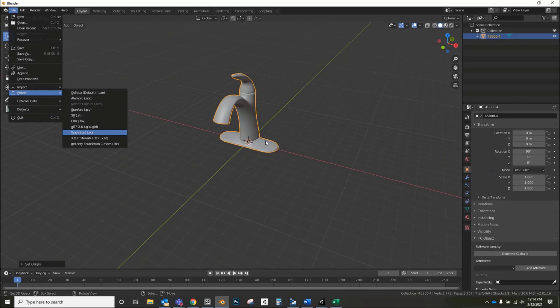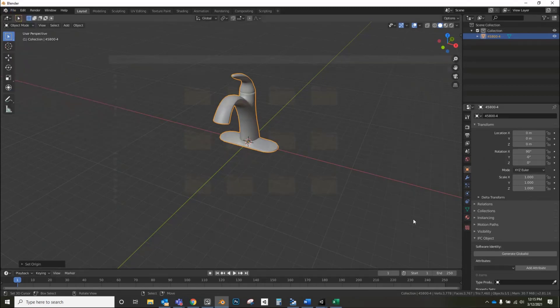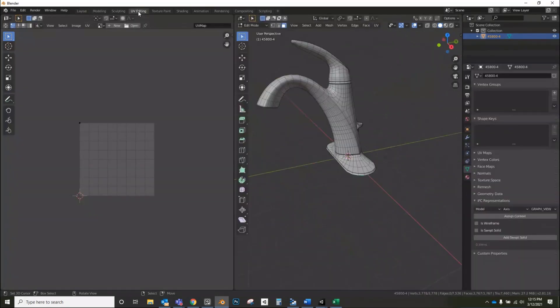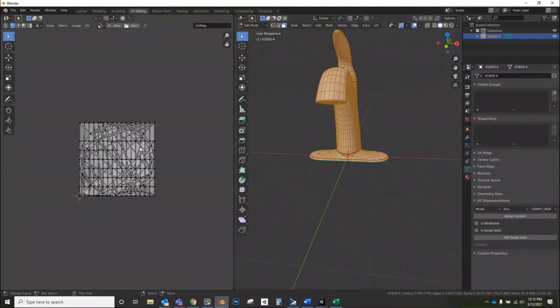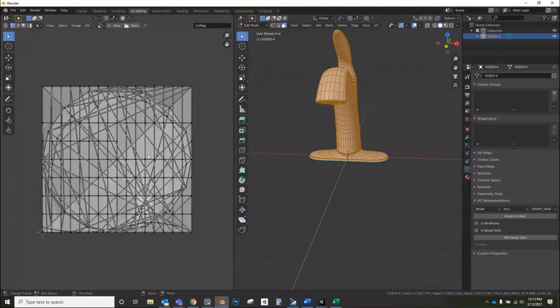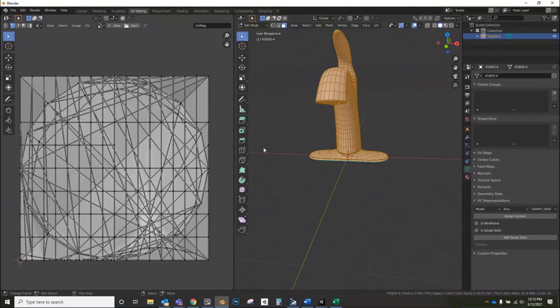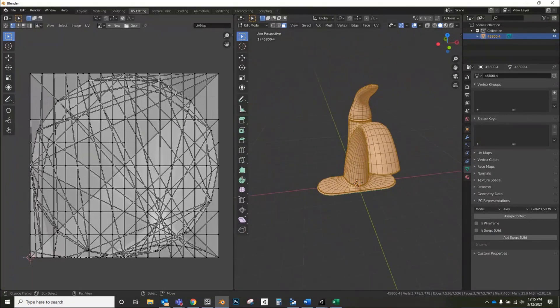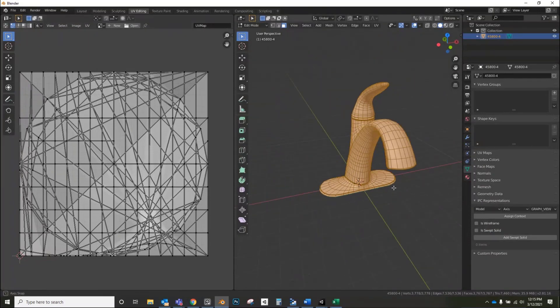Oh, actually, you know what, before I do that, I forgot to check UVs. That's something that sometimes we don't always have. So as soon as it lets me get back into it, I'll do that real quick. OK, so I'm going to check the UV editing tab. I'm going to select everything. And these are UVs that are like automatically generated.